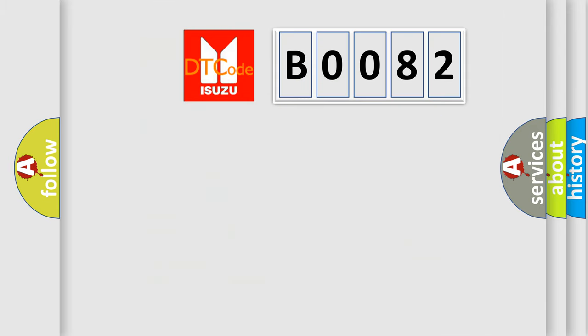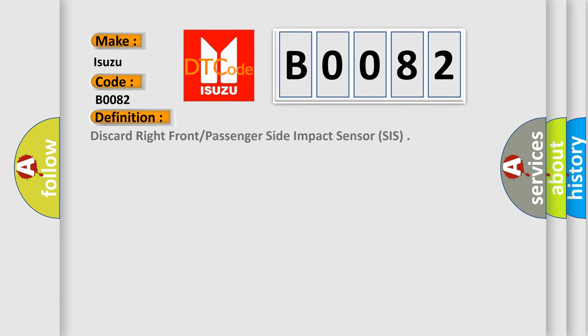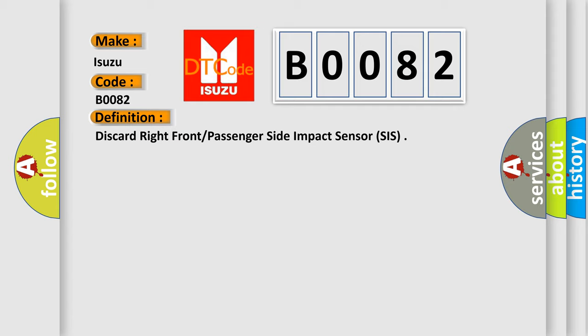So, what does the diagnostic trouble code B0082 interpret specifically for Isuzu car manufacturers? The basic definition is discard right front or passenger side impact sensor SIS. And now this is a short description of this DTC code.